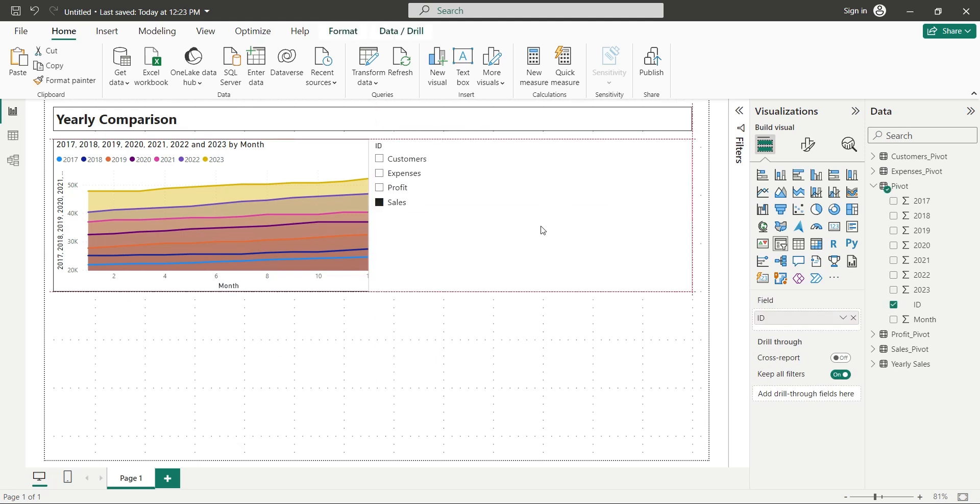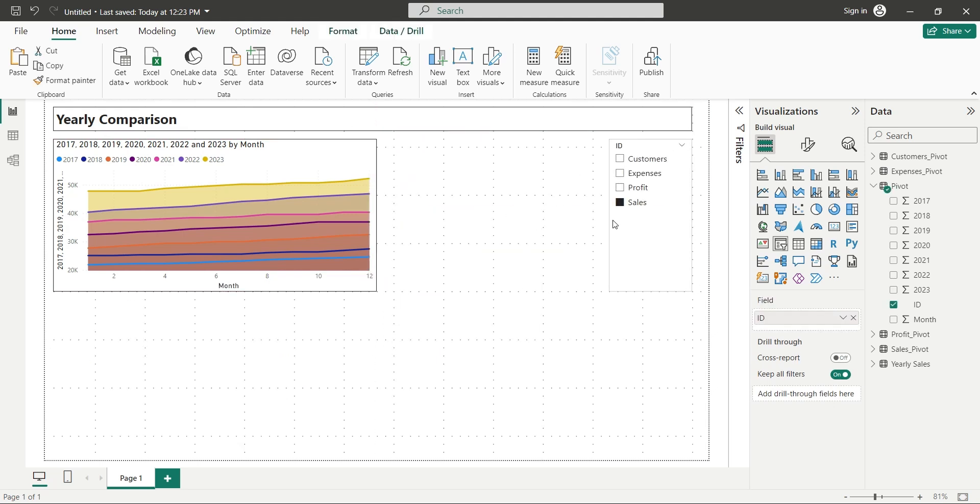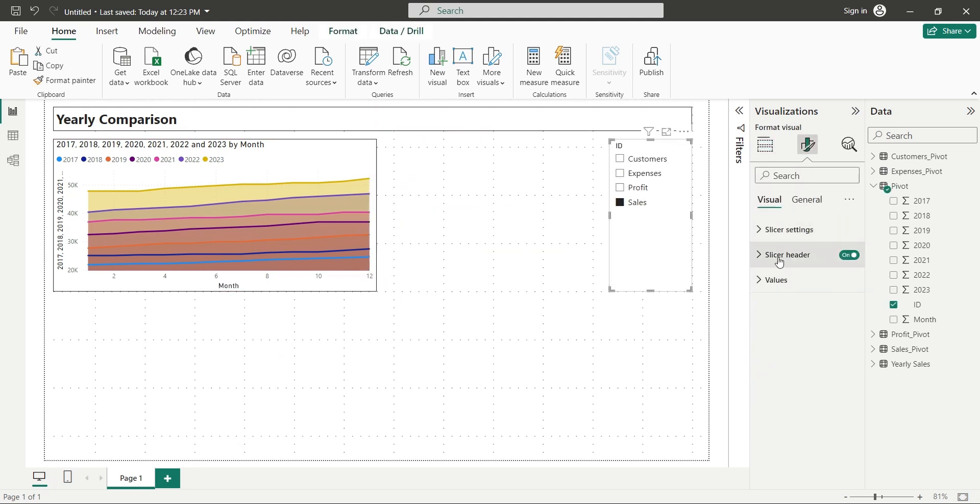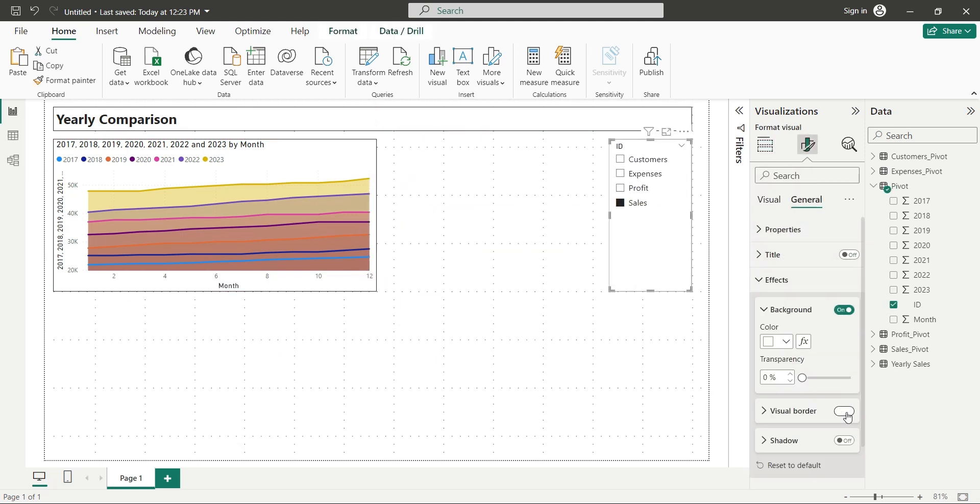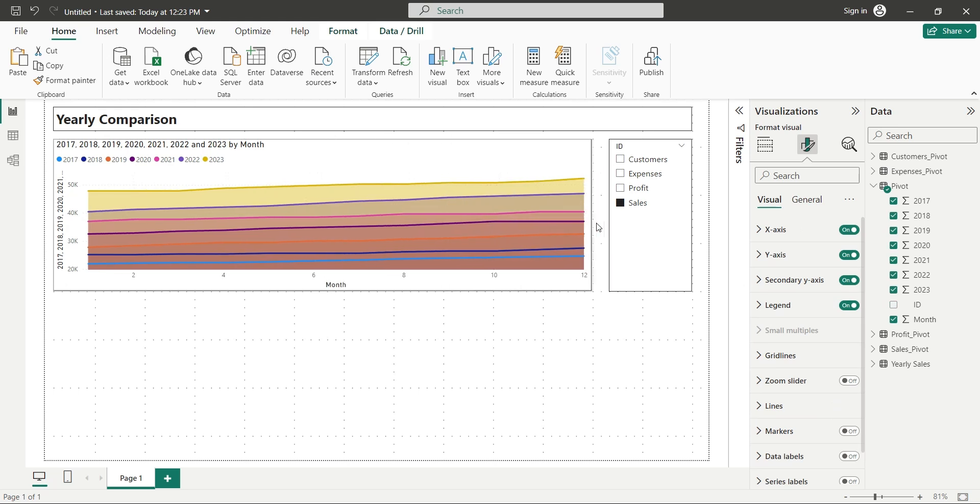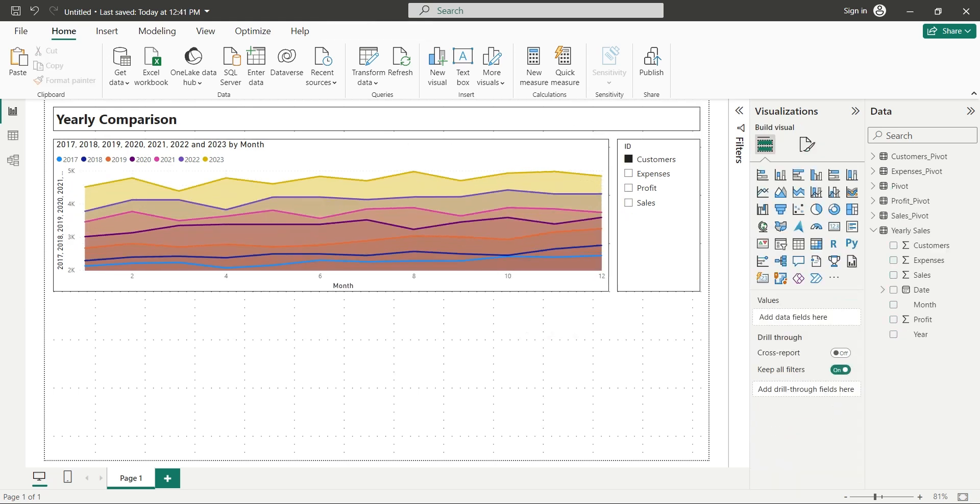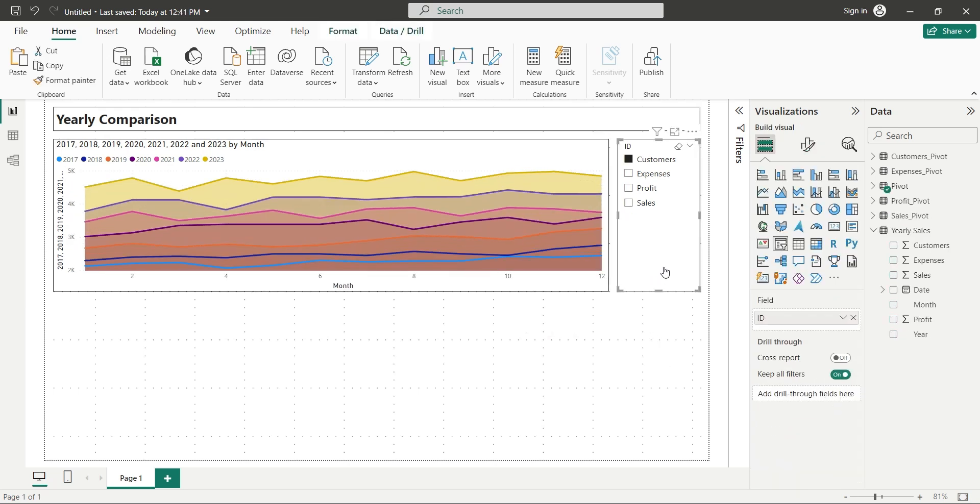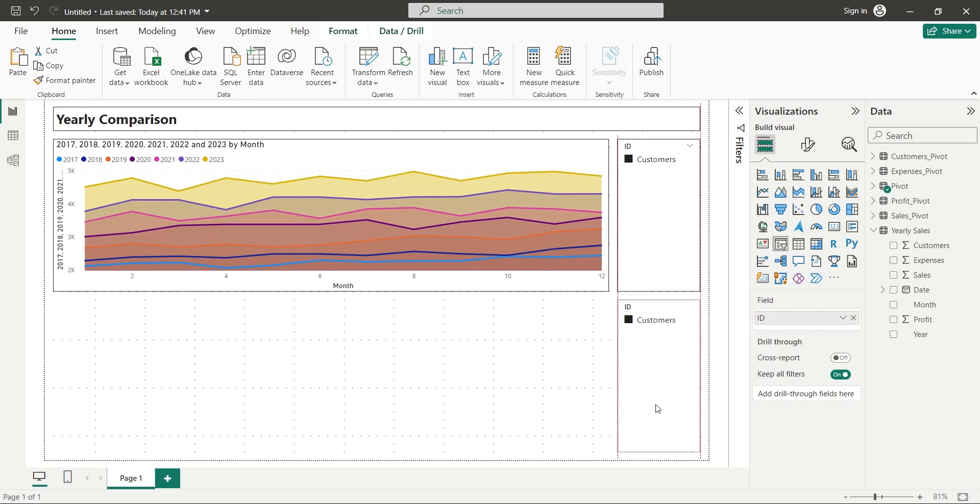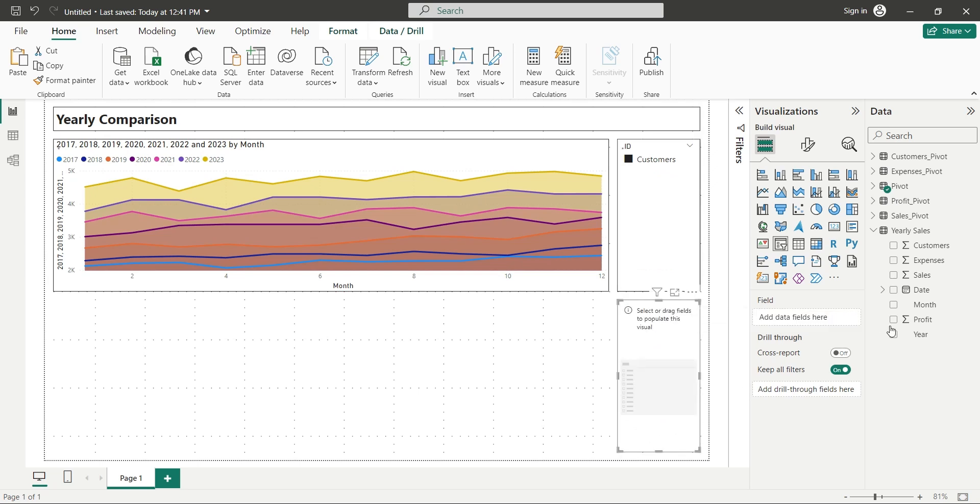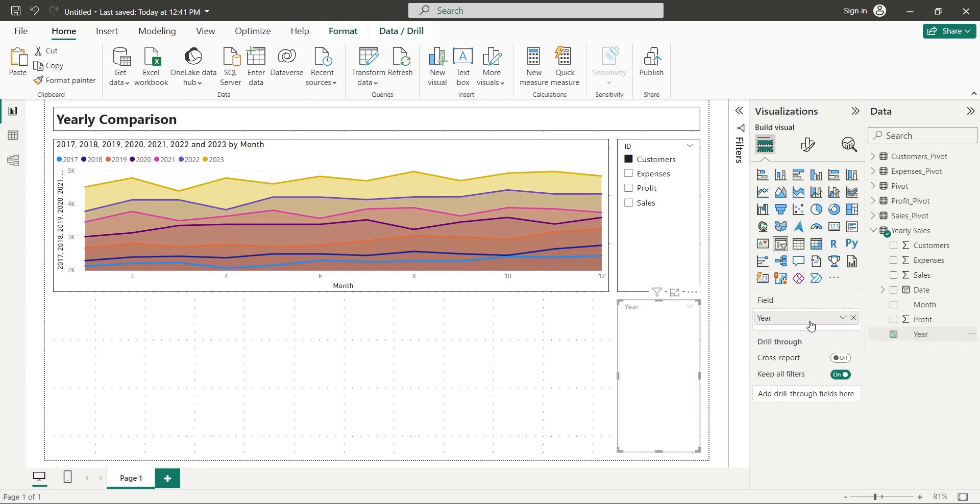Let's place both visuals on our dashboard nicely. Now let's duplicate the slicer and replace the ID field with the Year field from Yearly Sales.